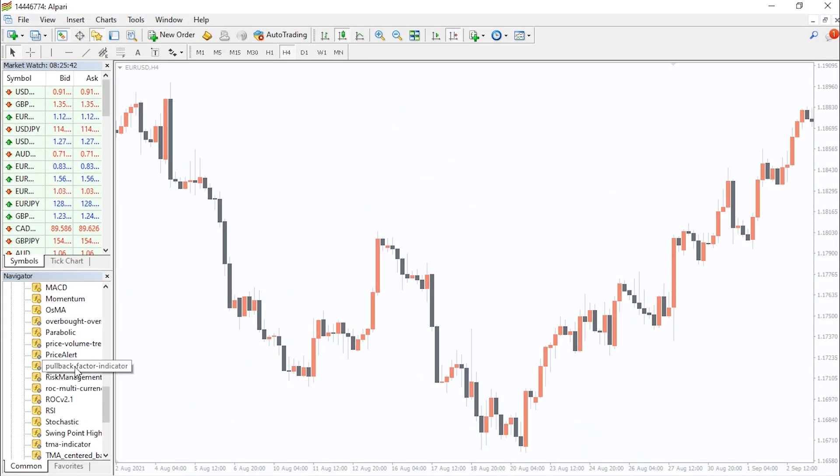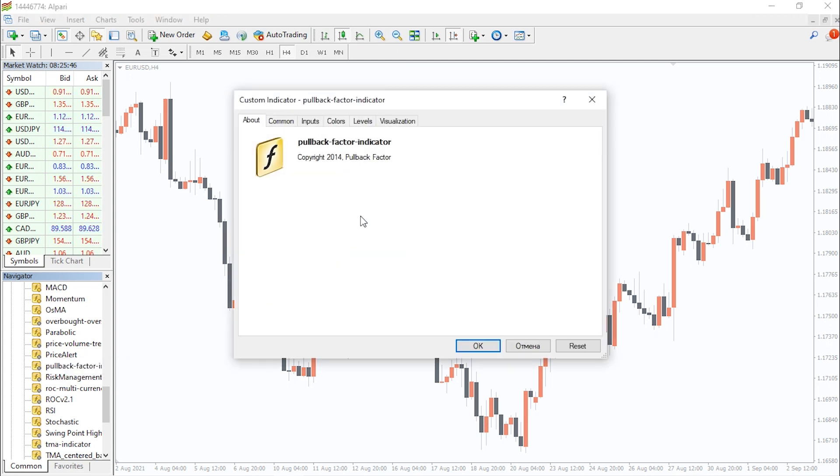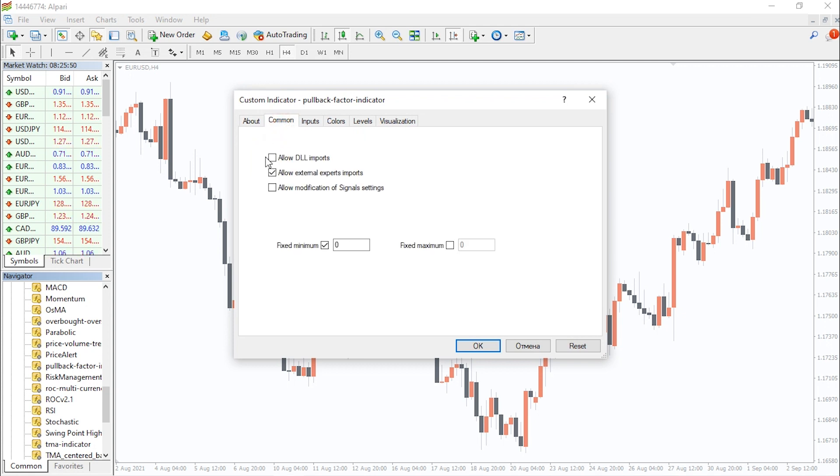To run the indicator, simply drag the pullback factor indicator from the indicator list to your MT4 chart, and please don't forget to click on the Allow DLL Imports in the settings window.